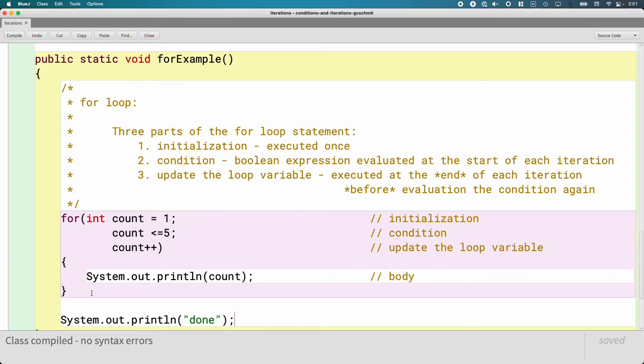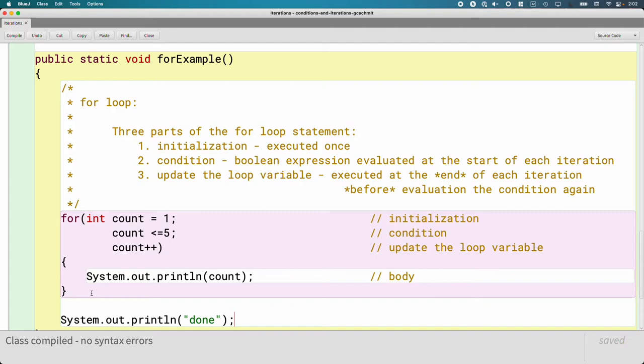So if you're looking at this for statement and being like, this looks nothing like the for statement I learned in Python, you are correct. It is totally different. This for statement comes from C in terms of the syntax, like most of the confusing things we run into. The Python for statement is super useful, and Java has a version like that. It's just not this one. Next unit we'll learn about a different type of for loop that is very similar to the Python's for each loop that you use with lists and things. So we're going to see that in the next unit. It does exist in Java, just not this one.